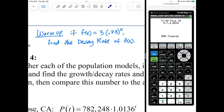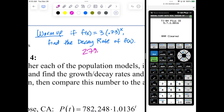So is the decay rate 73%? No. The decay rate is not 73%, it's 27%. It's the difference from 73% and 100%, which is 27%. And what do we call 0.73 besides the base? It's not the decay rate — it's the decay factor. The decay factor is the base factor. 0.73 is the base, which is also the decay factor.